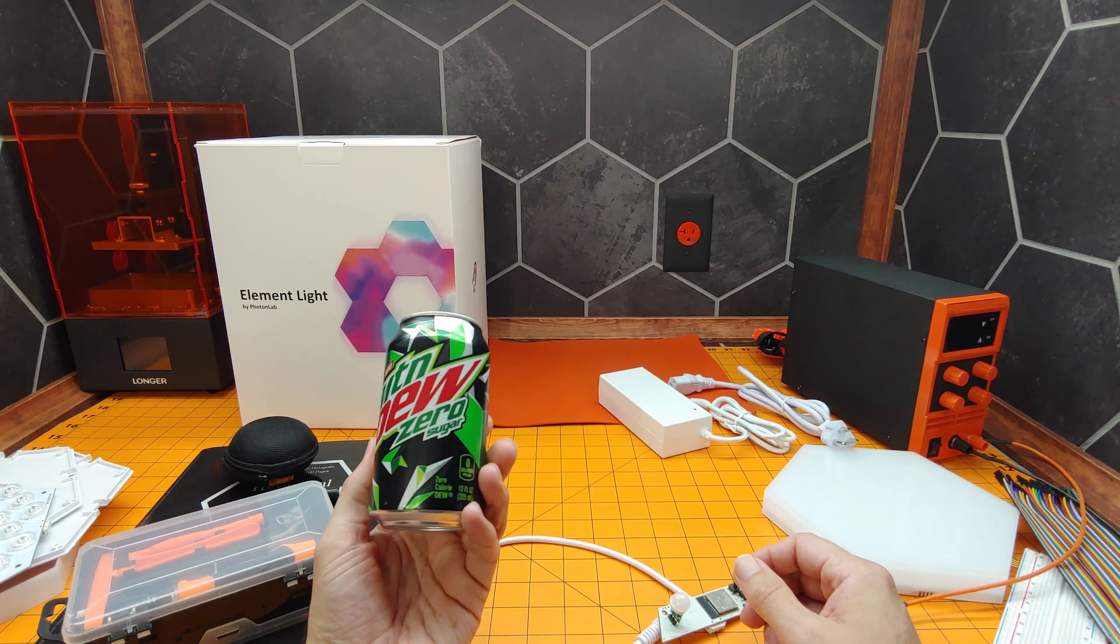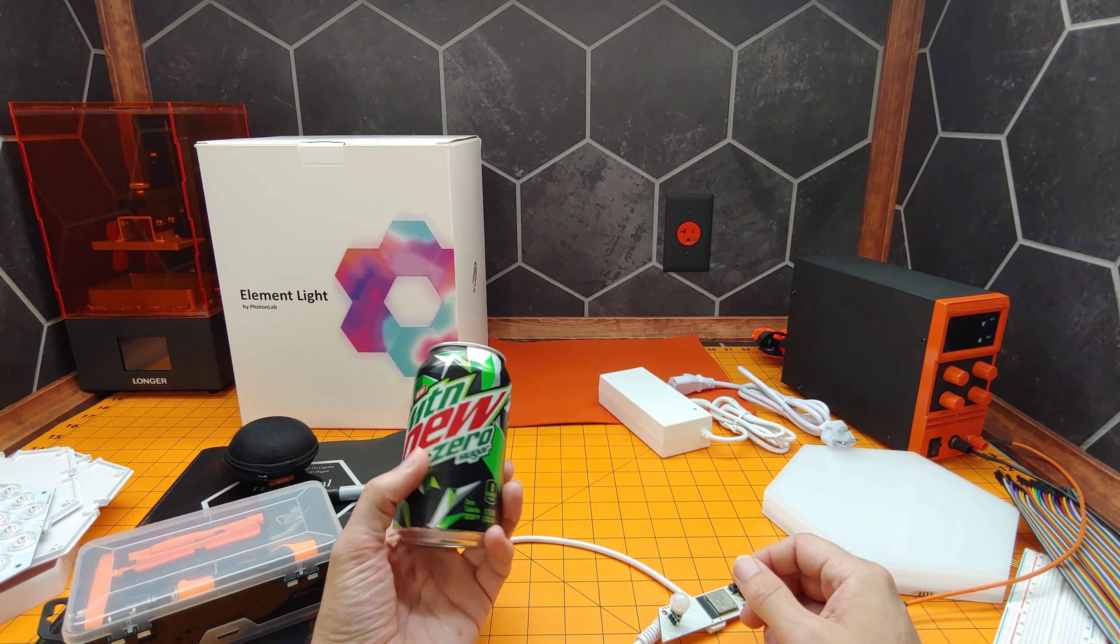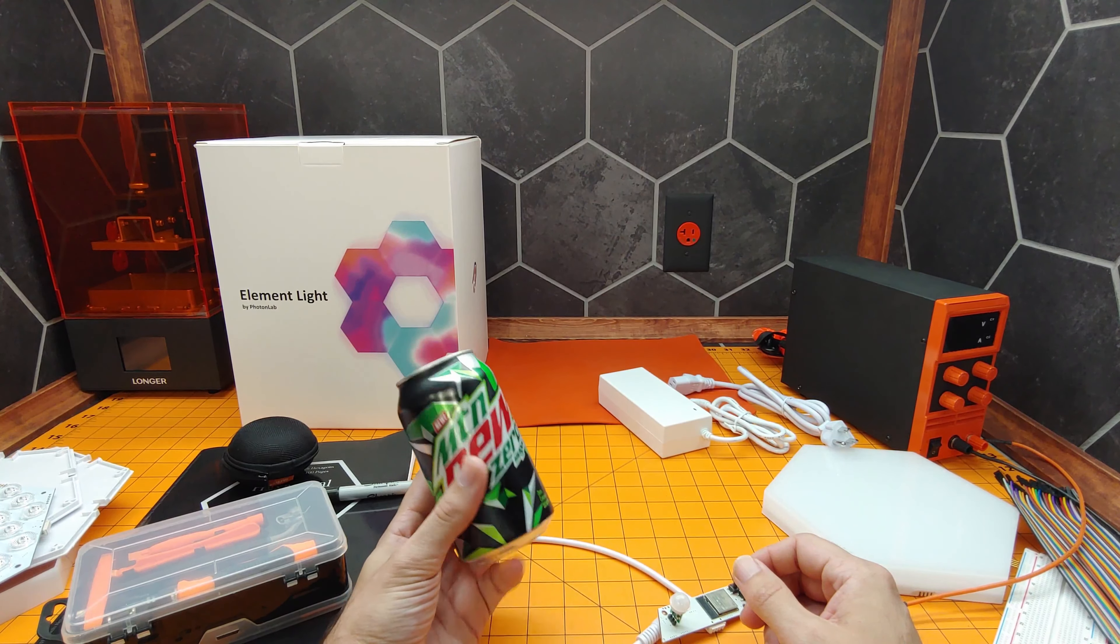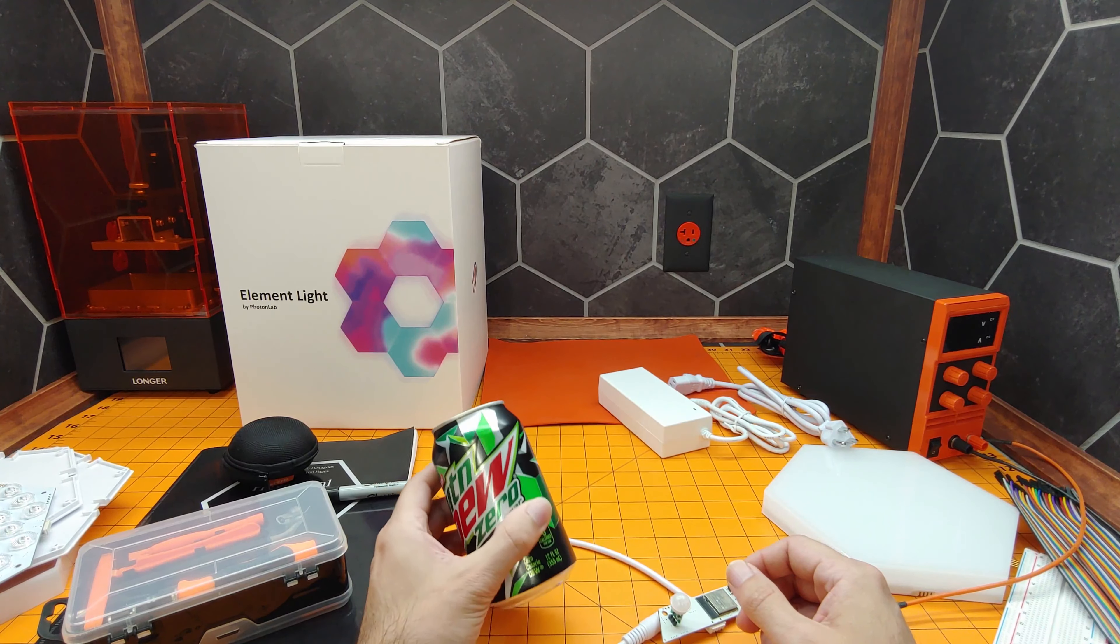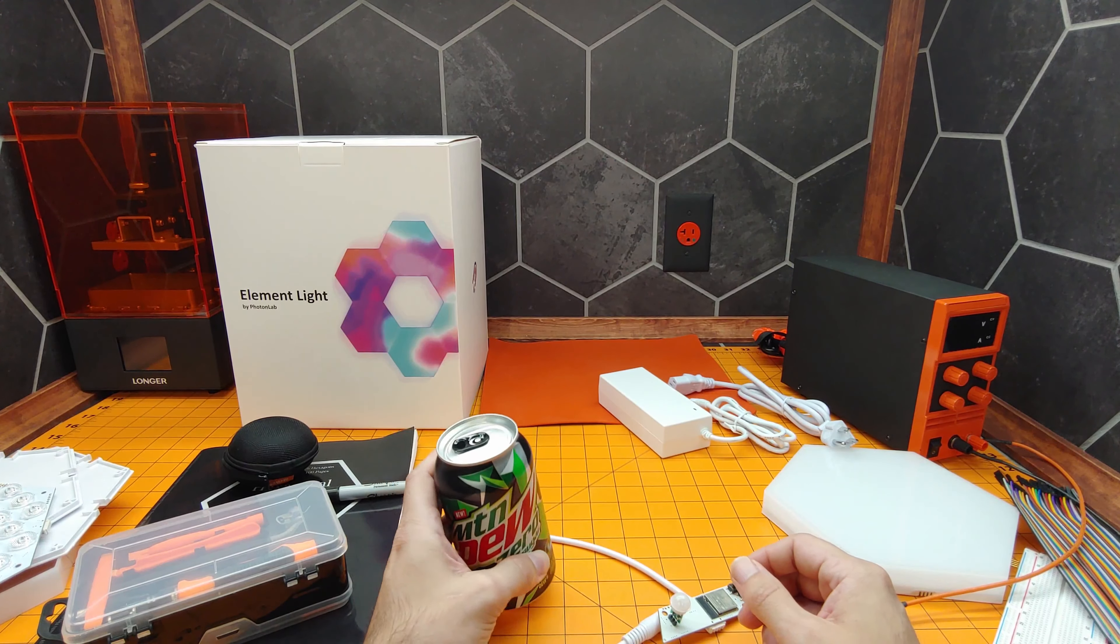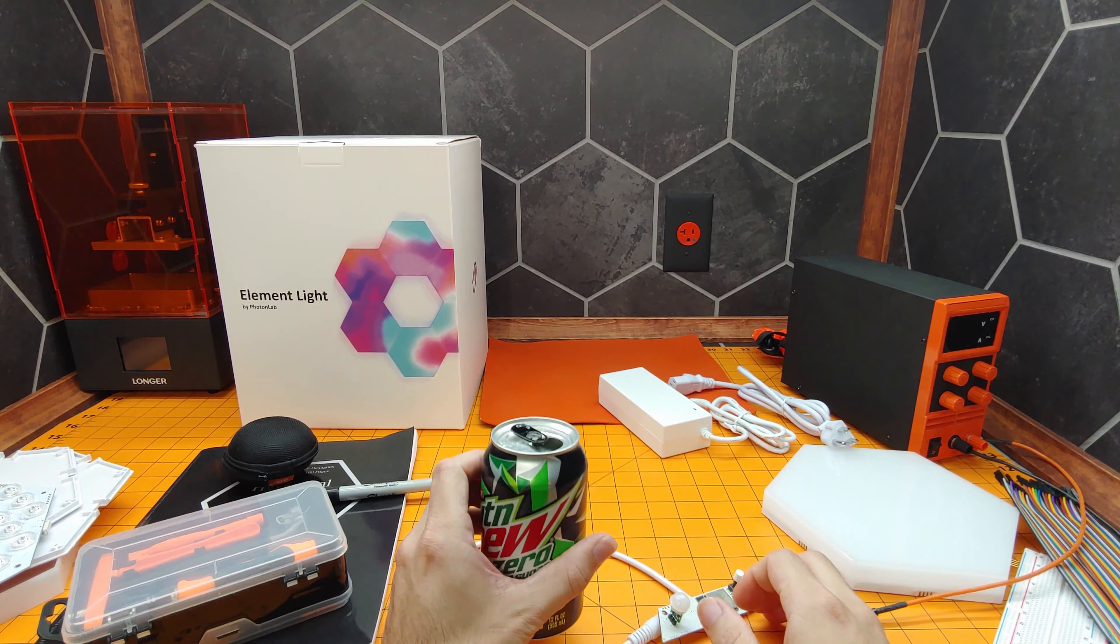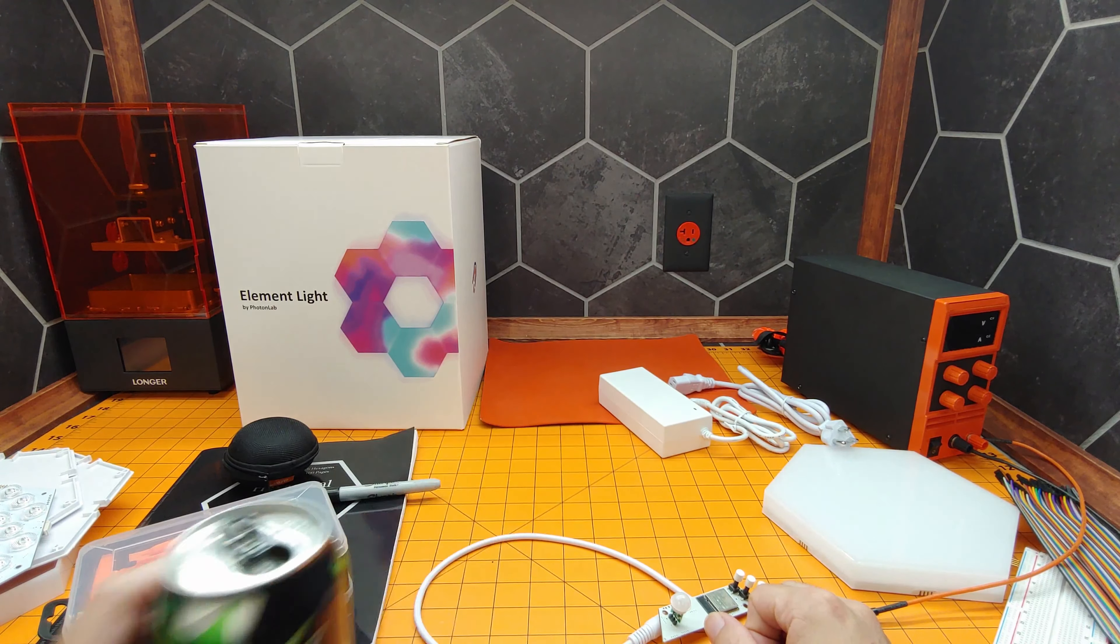For those wondering, this is my soda of choice. It's the Zero Sugar Mountain Dew. It's the one I ordered a pallet of the other day. Why Zero Sugar? No reason, I just like it. So, before we get started, cheers.